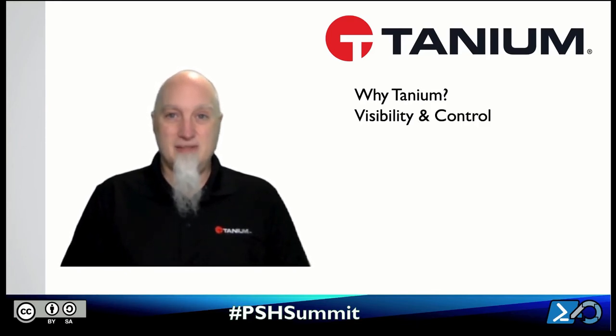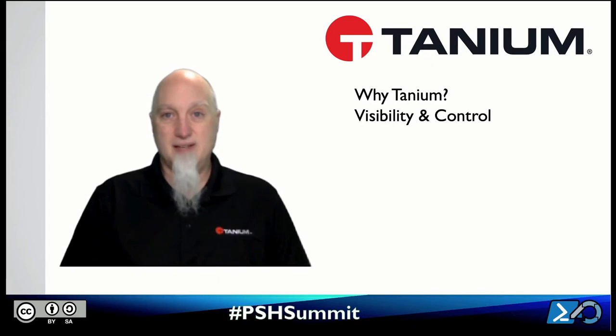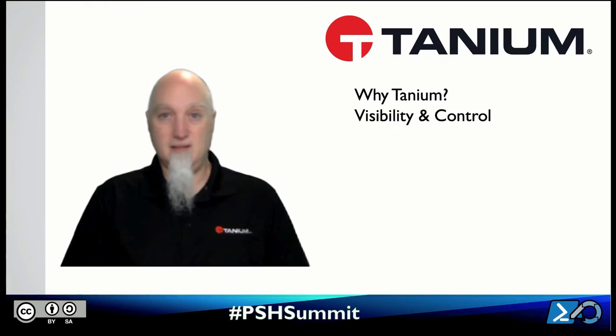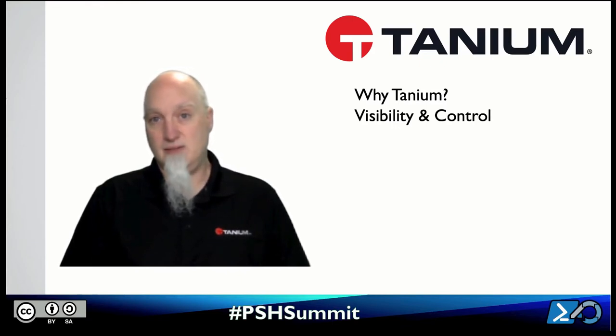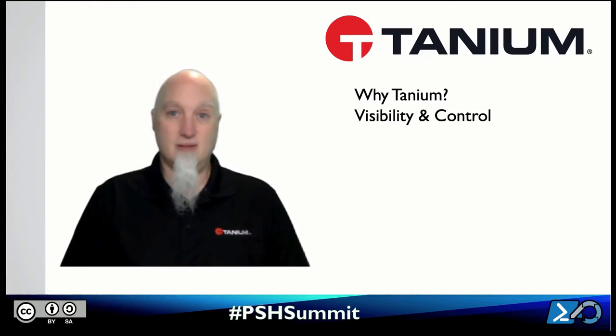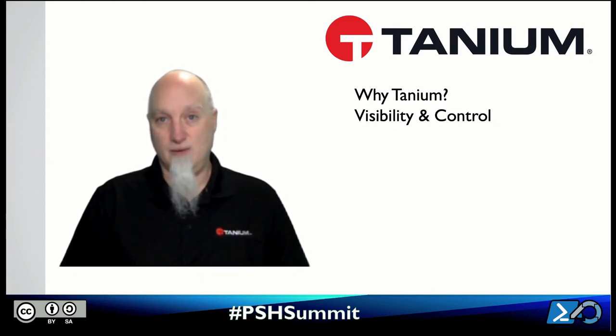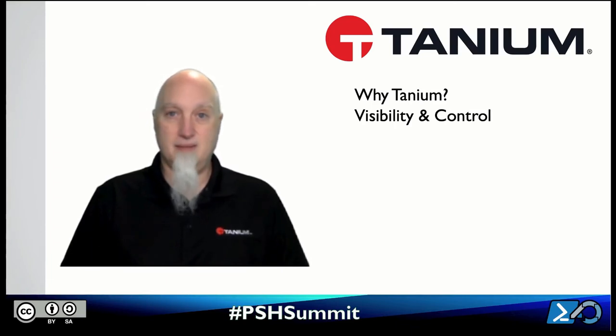So Tanium is all about visibility and control. It gives you real-time access to see your machines whether they're working from home on the VPN, in the office, if they're just around the corner down the street or if they're across the globe. We give you not only the ability to see those machines but to then take control of them as well. That's the benefit of the Tanium platform.